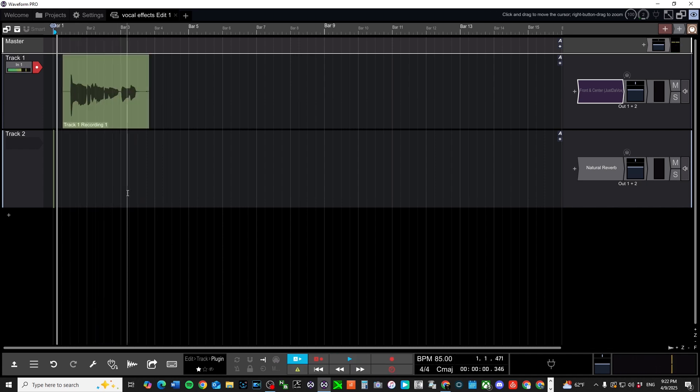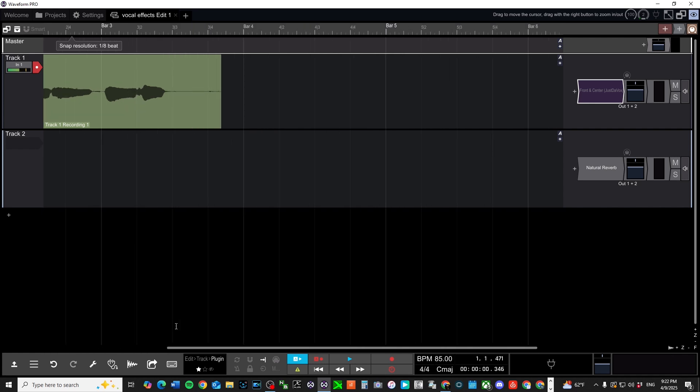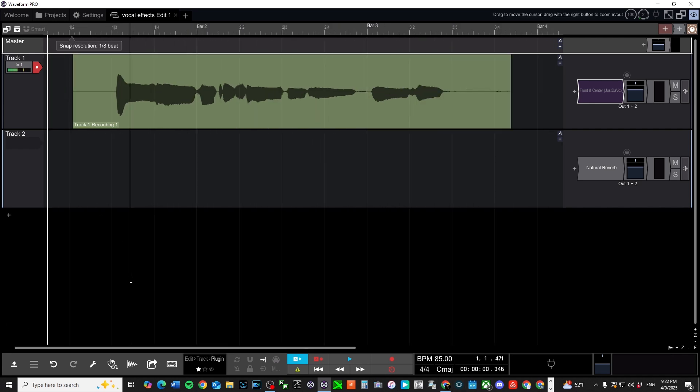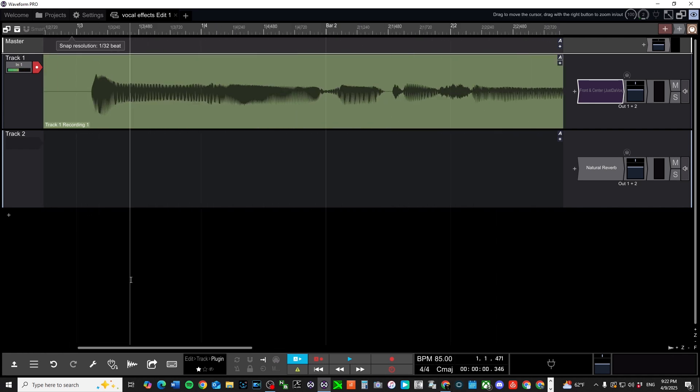Got a vocal. I'm not really worried about it being perfect. We're not doing this for a song per se, but you could do this in a song.